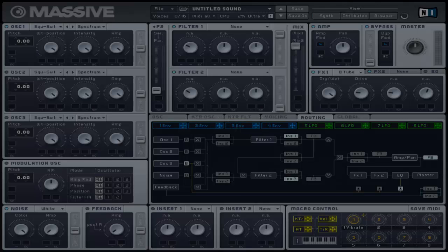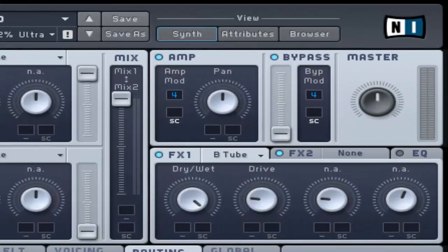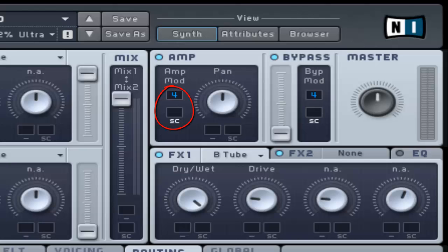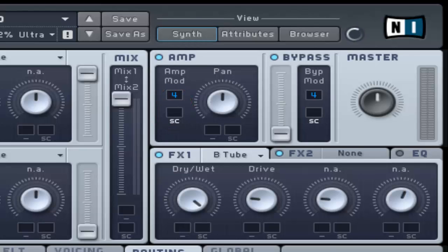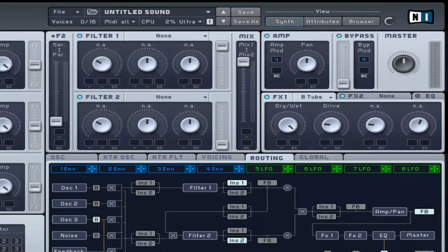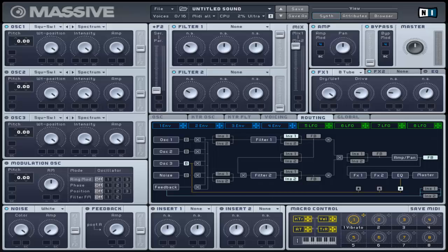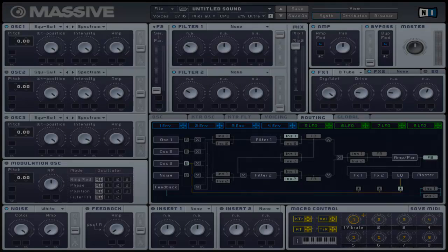This allows you to control the stereo panning and amplitude of the output signal. It consists of a pan control and a modulation slot and a side chain. You can create different kinds of volume and auto pan related effects. By default, the fourth envelope is assigned to control the overall amplitude of the signal before passing through the master volume control.